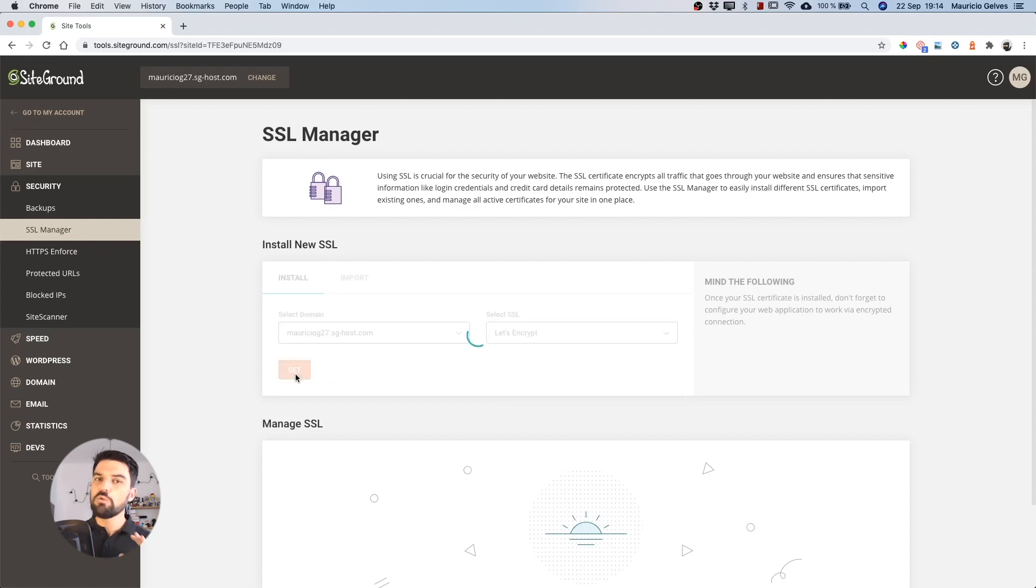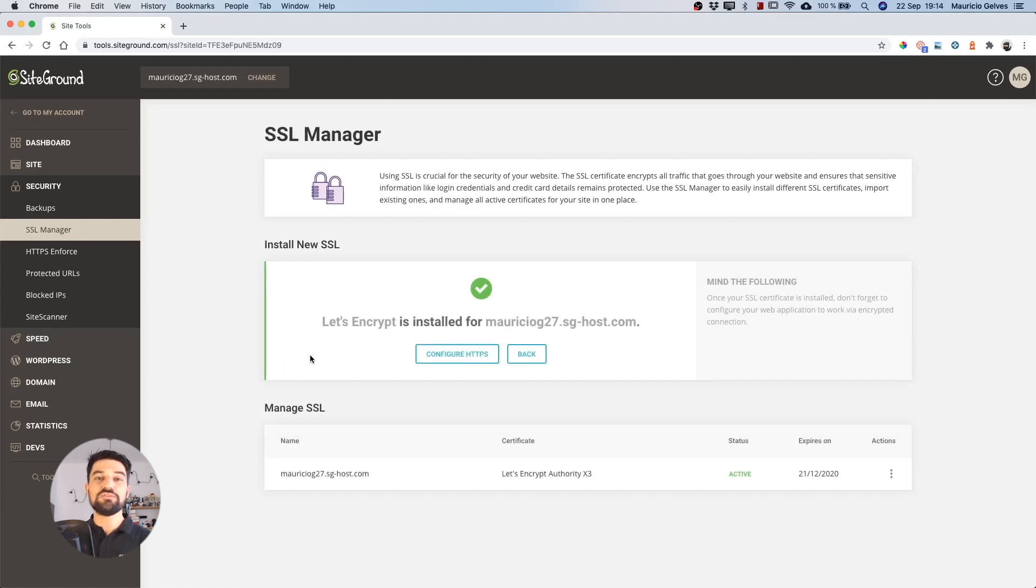After a small process, you will see a message with the notification that your credential is already installed.